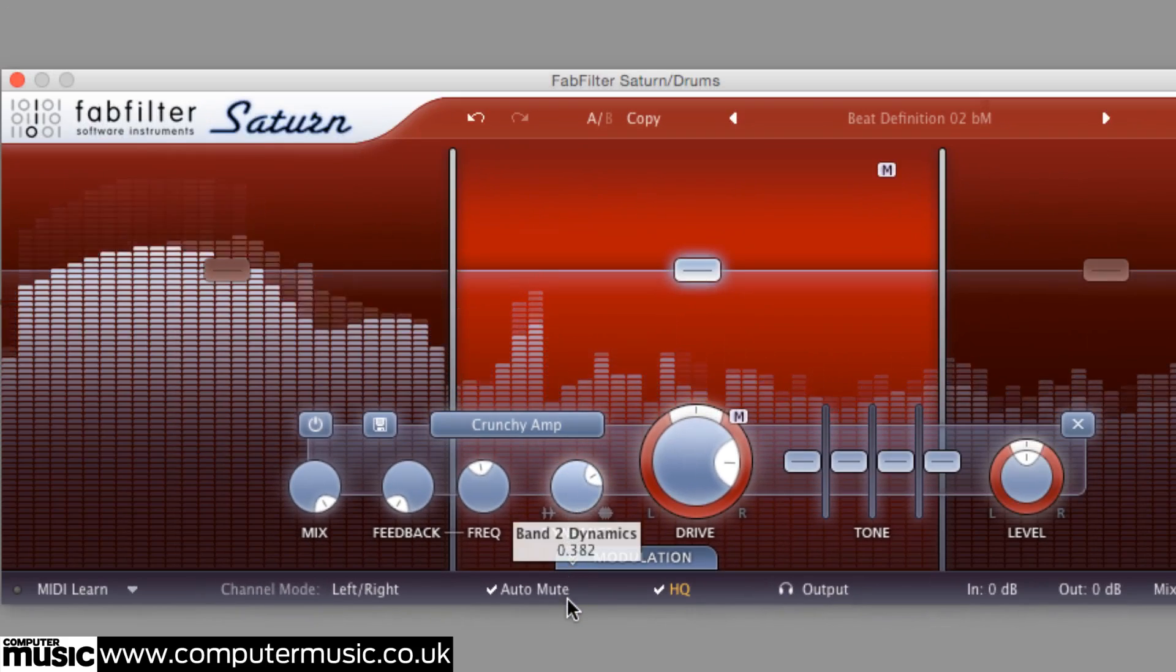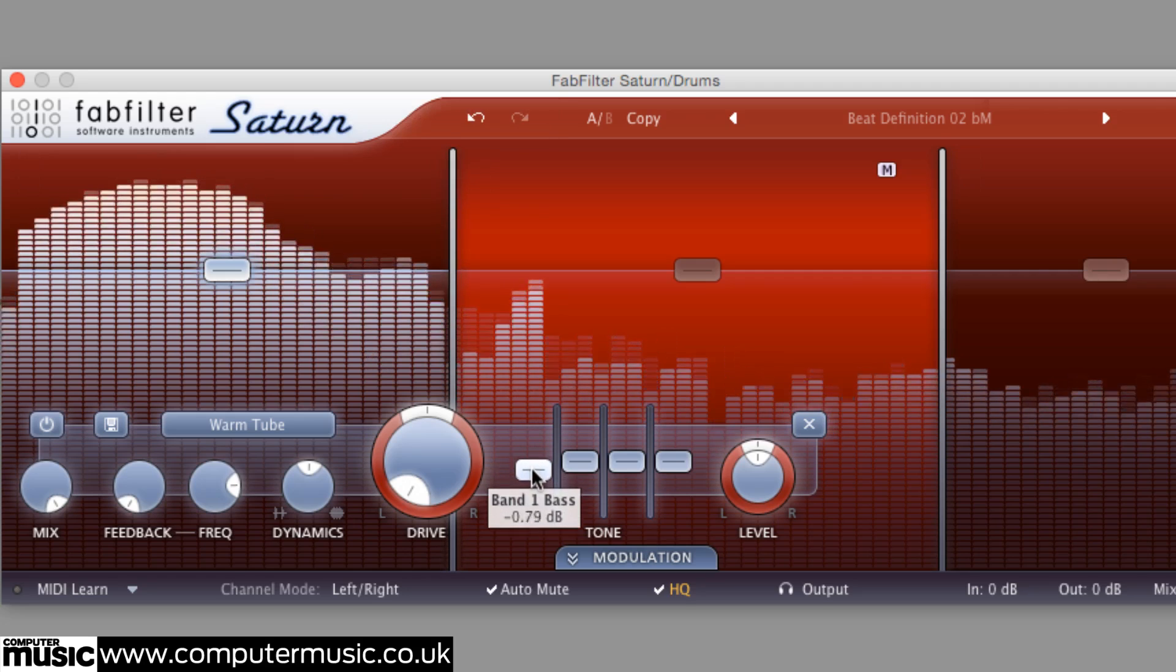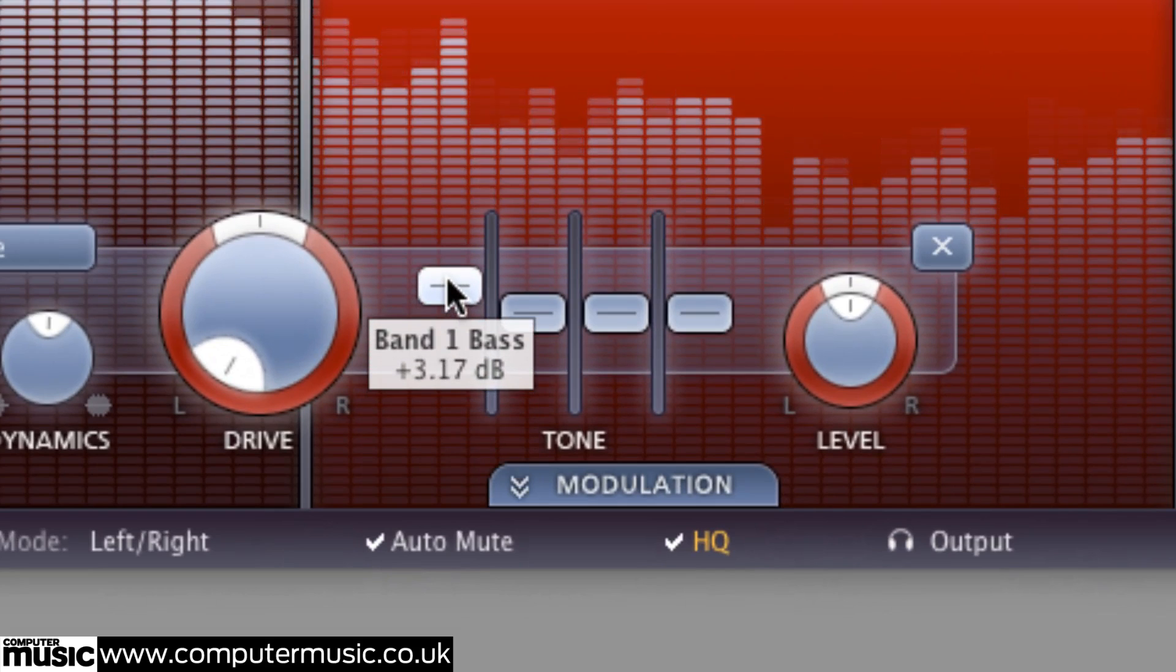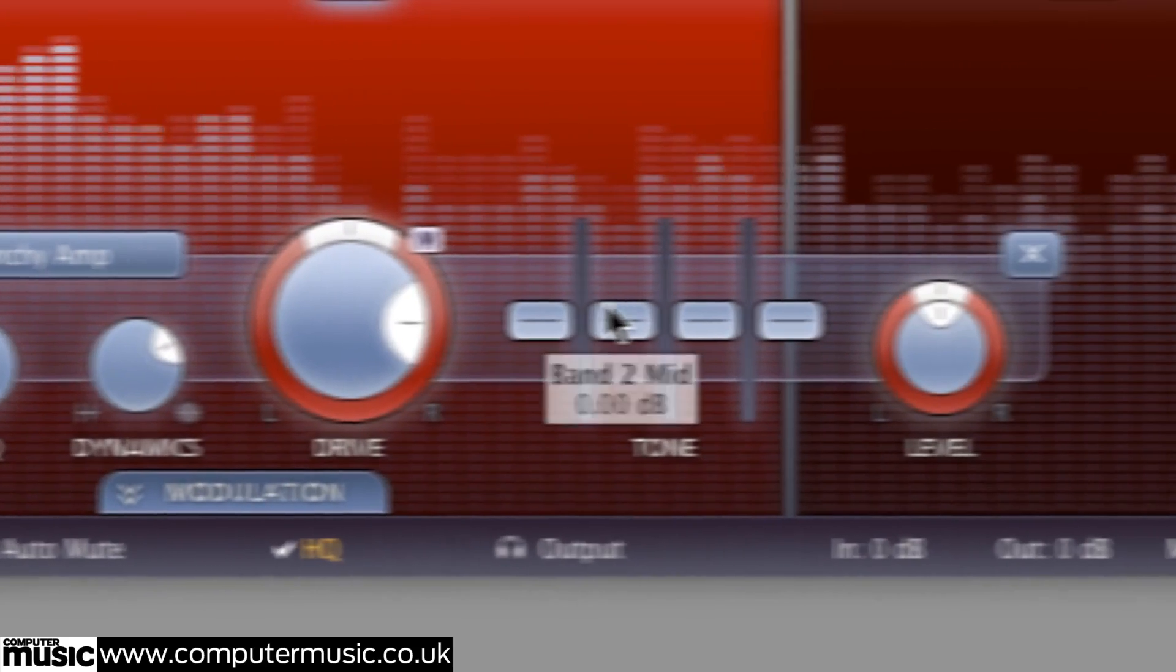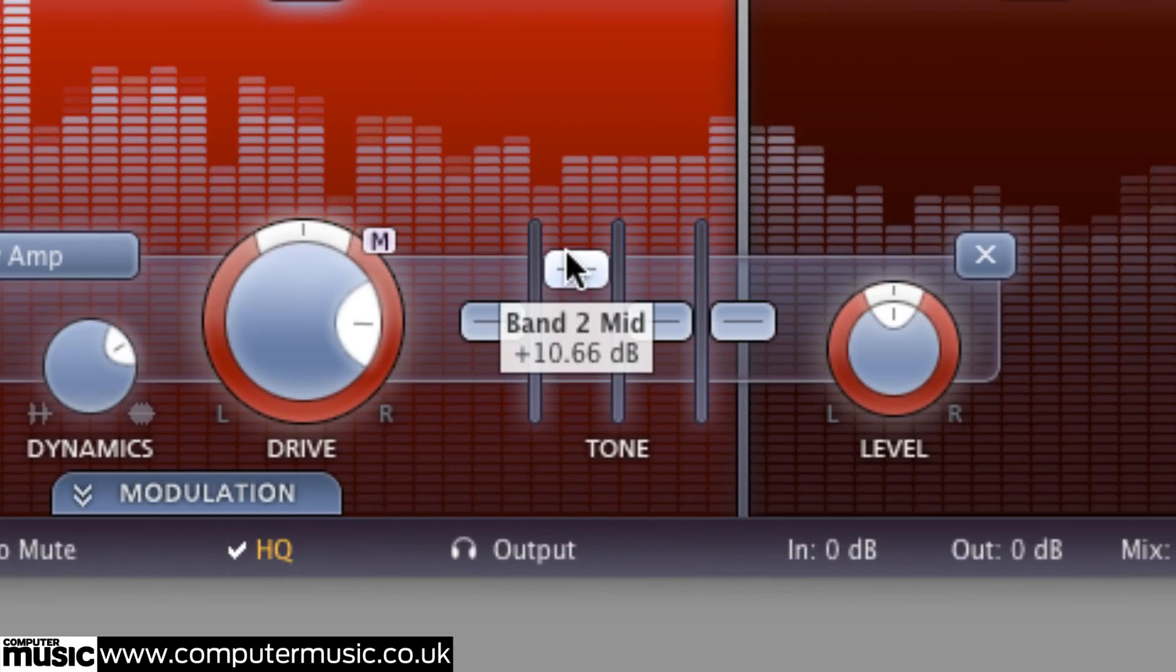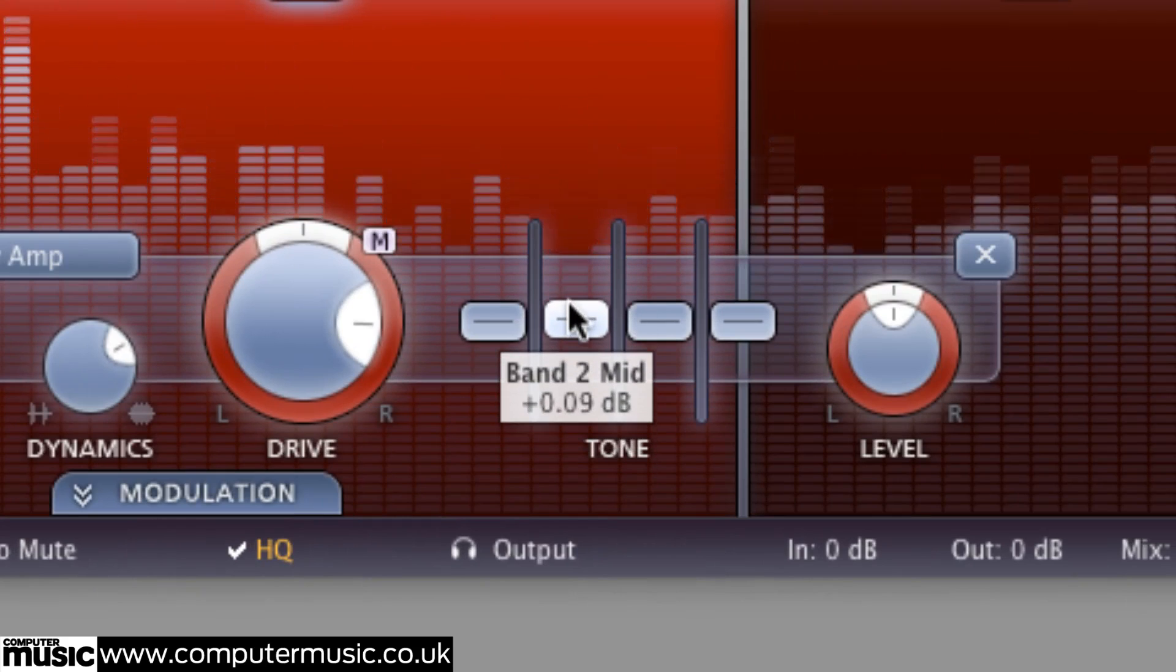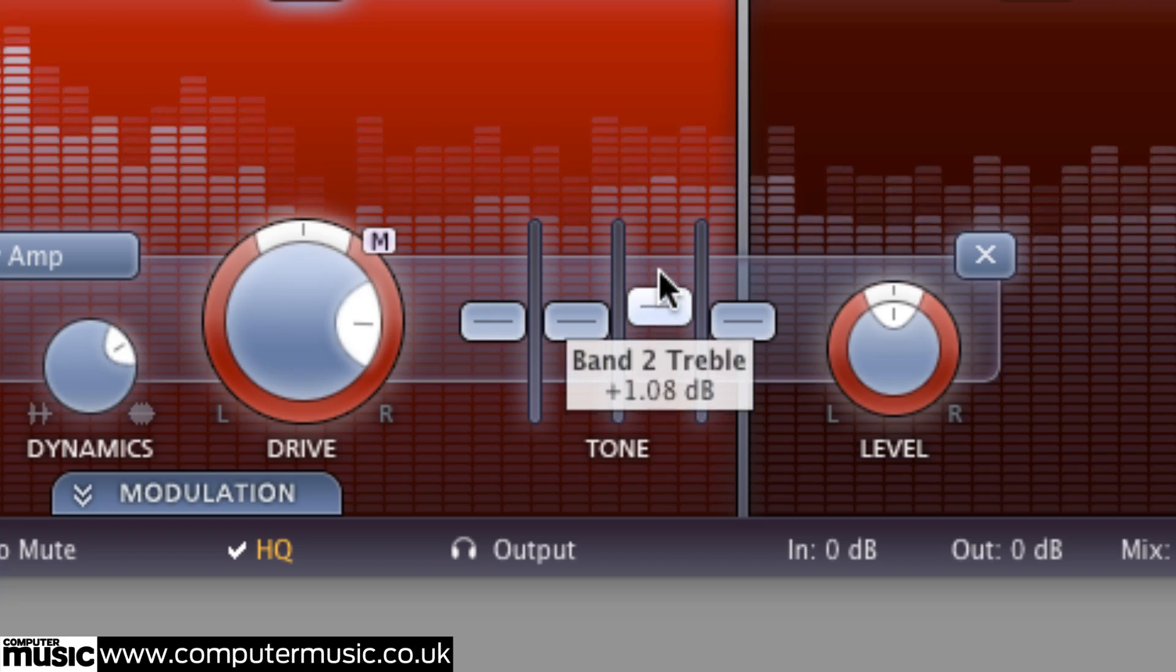After the dynamic circuit, the last process in the chain is a 4-band EQ. The 4 bands are bass, a low shelf, mid, a bell shape, treble and presence, high and higher shelves.